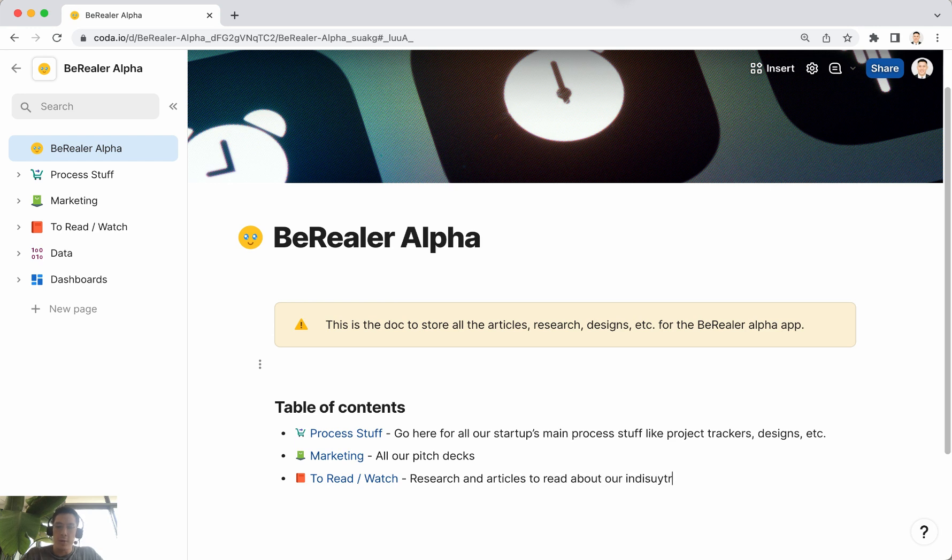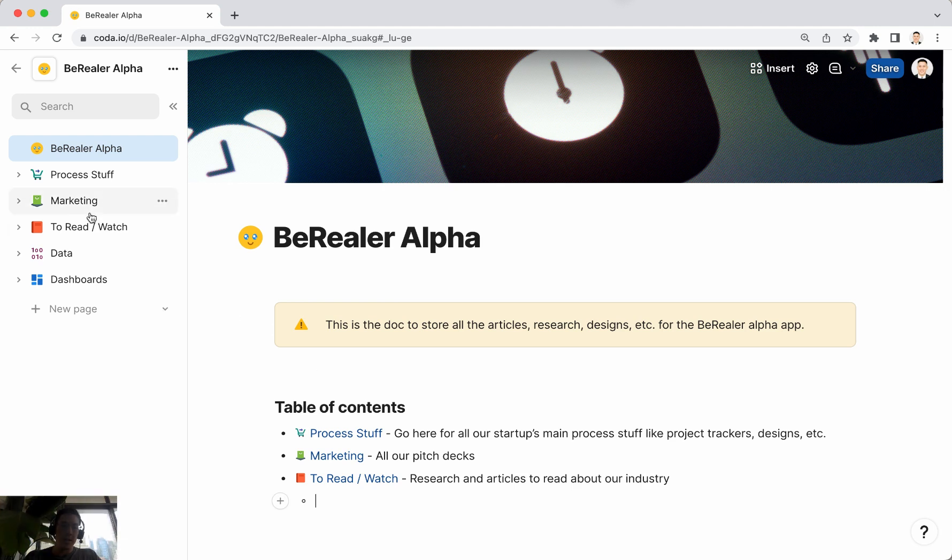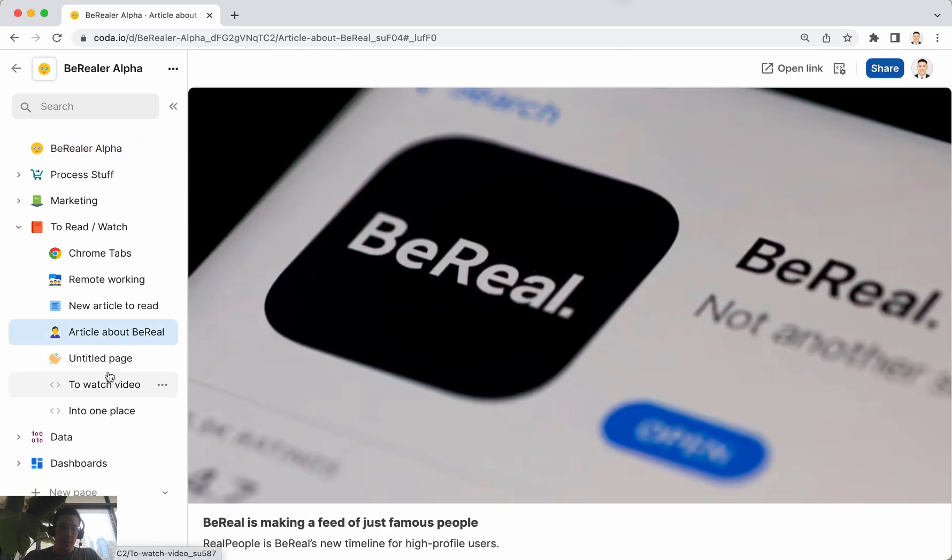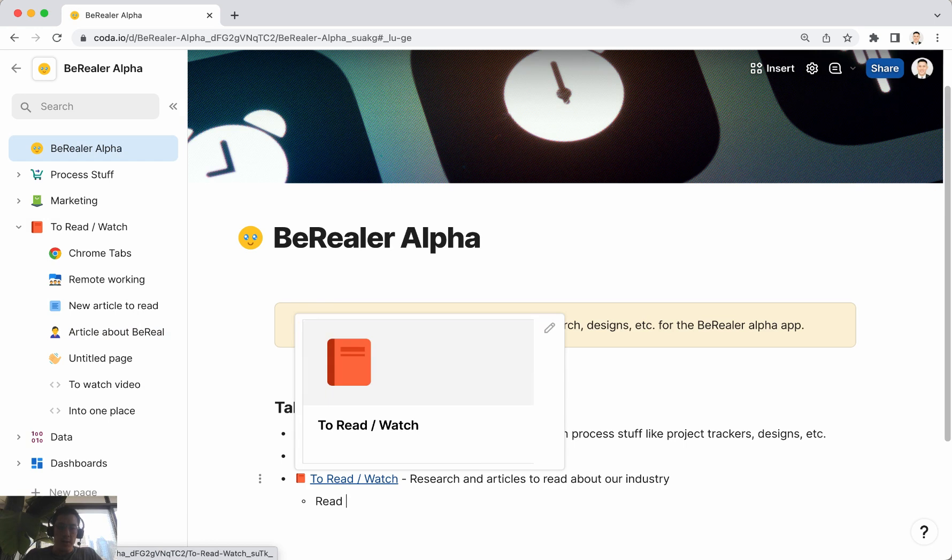And then of course you can link to individual things. Like I think I've posted in a news article here about BeReal. So I could say read this about the latest news on BeReal, and this could be article about BeReal.